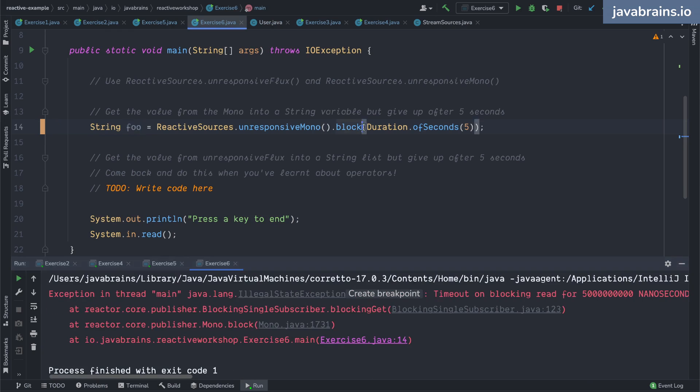You have a timeout here. This is happening because you've set the timeout, right? And it fails with an error. If it completes by then, great. You're going to get the result. But if it doesn't complete, you're going to get that error.